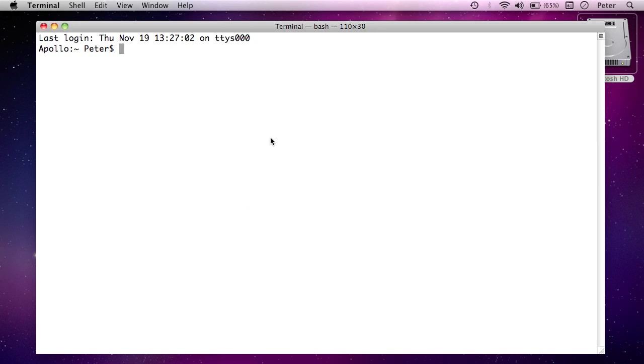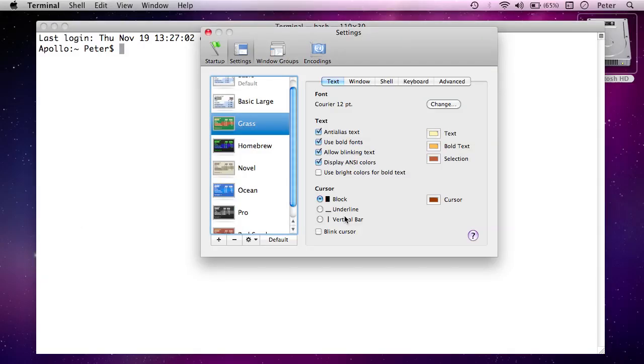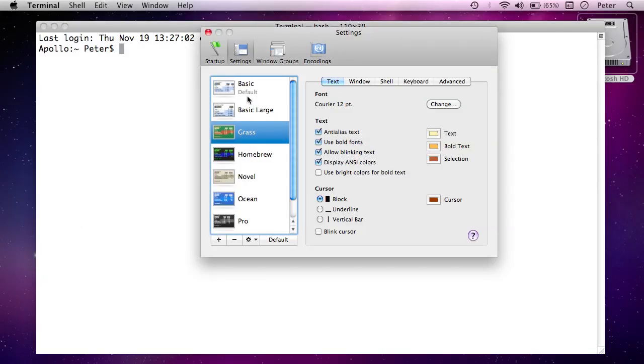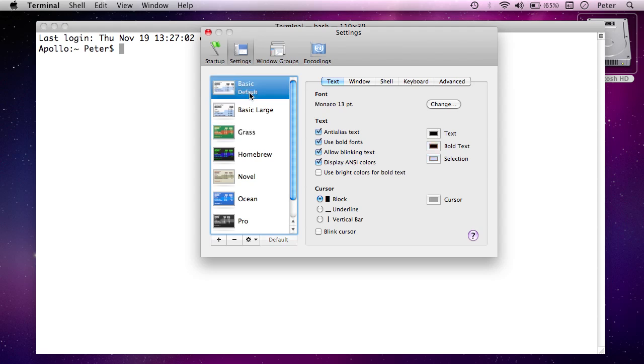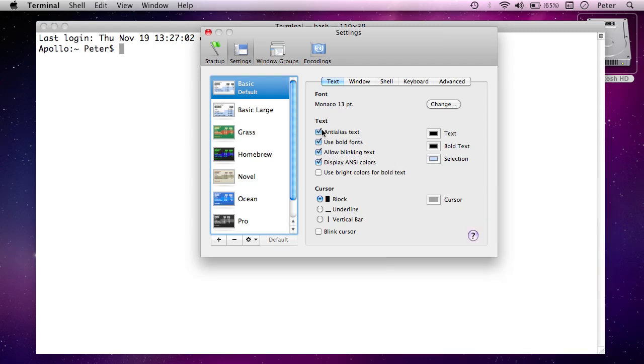I can actually just double click each of these and it will open a new window in that style. What I've done is I've set up this basic style to actually be a 13 point font. So I've just gone on to basic, click change and you can edit the font size. Now I recommend you stay with a monospaced font like Monaco just so you can line up the characters if you're doing a long command or something. I think stick with Monaco but you might want to just edit that size if you can't see it very well.